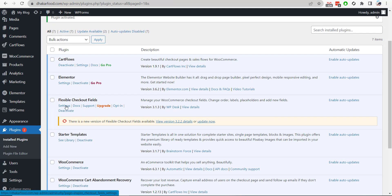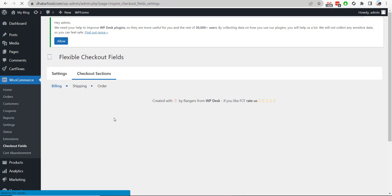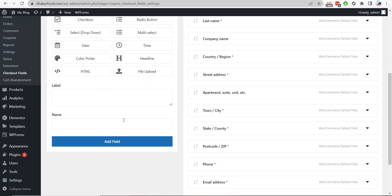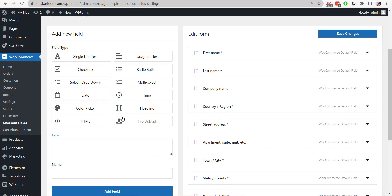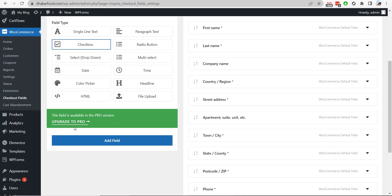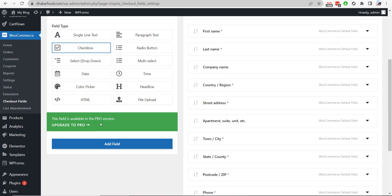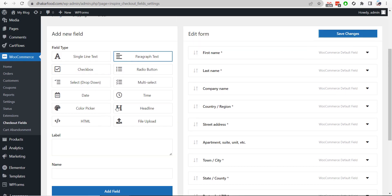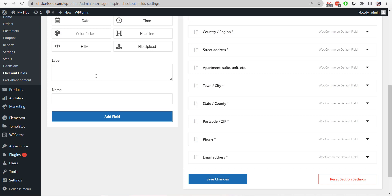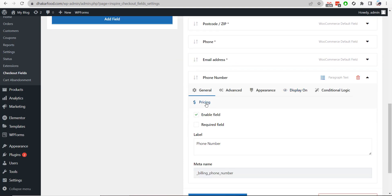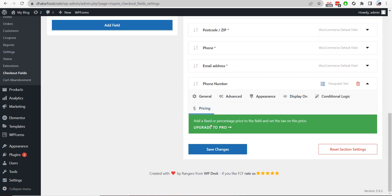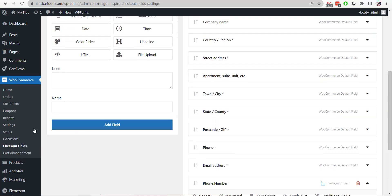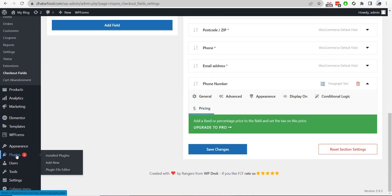If you visit the settings section, you will find all the options here, but there are some limitations. If I check the paragraph text or anything like checkbox, you can only add it in the pro version. You can add text, but you can't add phone number. If I add this and visit the option and go to pricing, this is also available in pro version only. So we are bound to install the pro version as well. I will go to plugins section again.